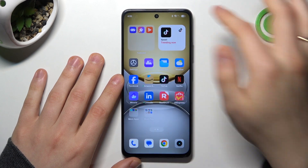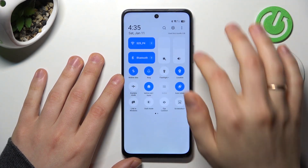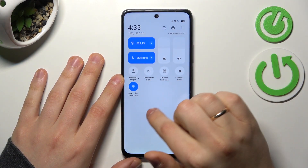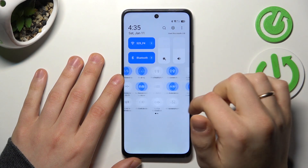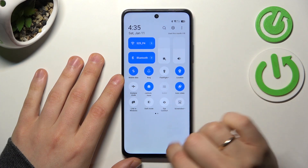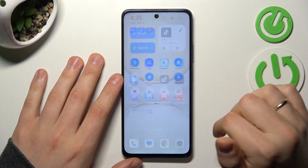You can also open the control panel, expand the controls, and look for the screenshot tile. Here it is — tap on it to also capture a screenshot.